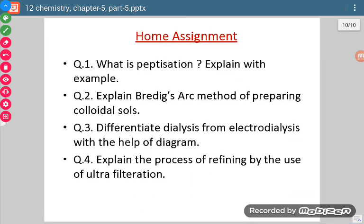Now, whatever we have discussed today, on the basis of that you have to solve these home assignments. Thank you.